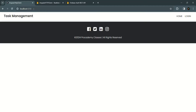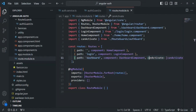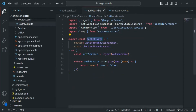Now what I also want is: when a non-authenticated user tries to access the dashboard page, we don't want to just block them — we also want to redirect them to the login page. Let's go back to VS Code and modify this CanActivate route guard a little bit.